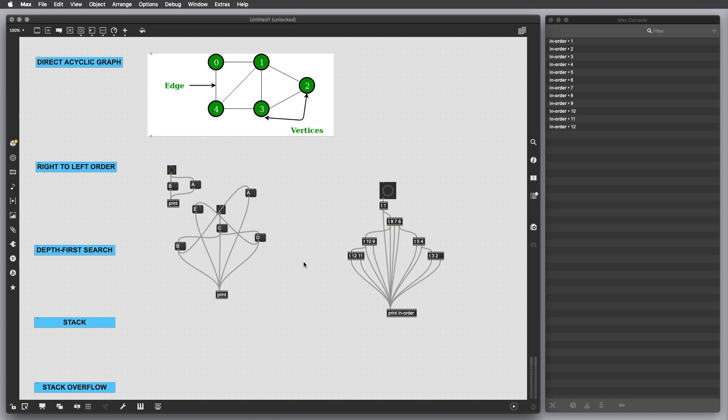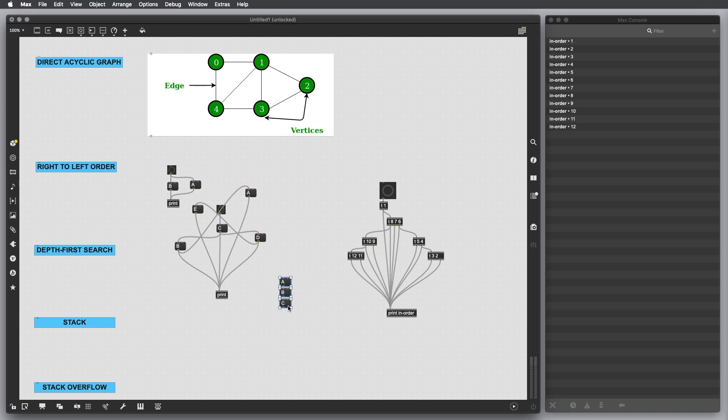This process in computer science is called stack. Now I don't want to go too much in depth to this topic, but basically you can think of a stack as a stack of plates.